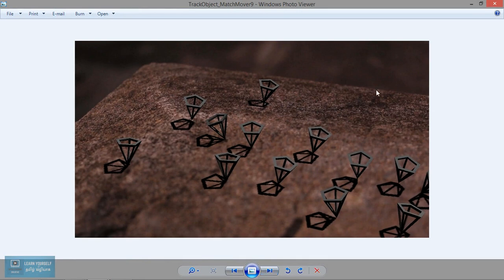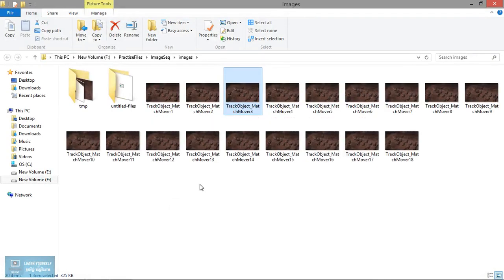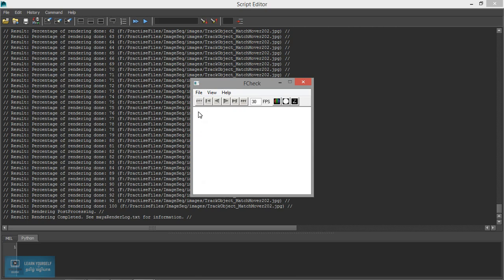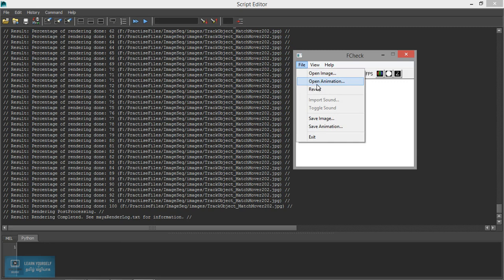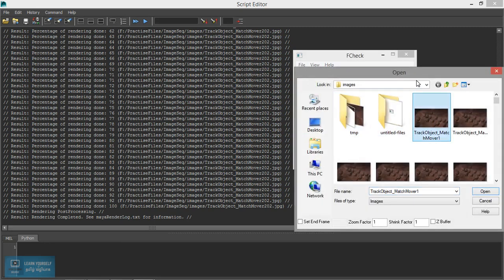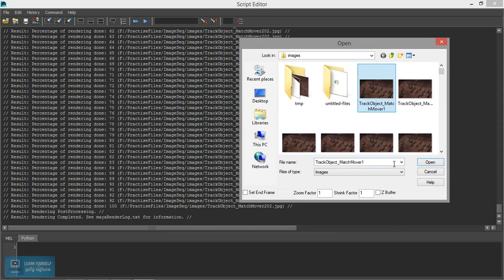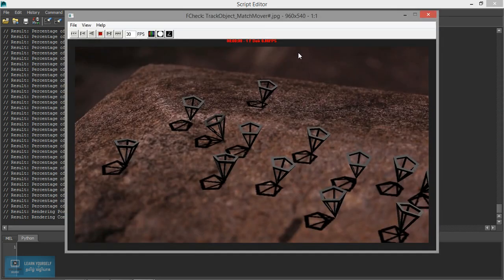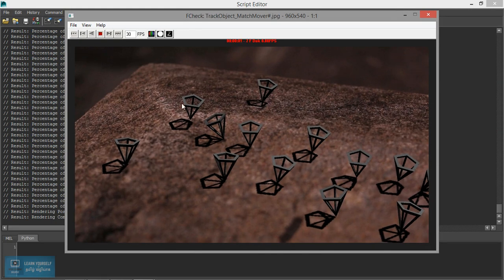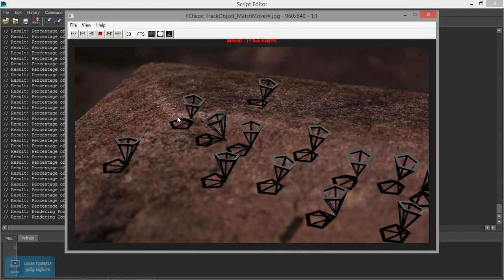Render complete. Then open the animation — in animation, open the animation image file, select, continue, and click open. Play. Render is complete — first time complete.